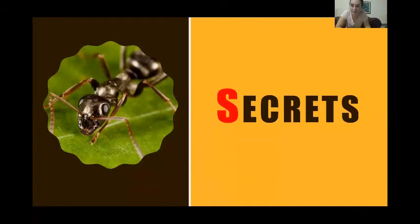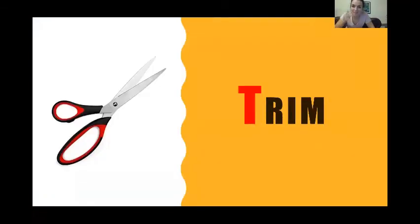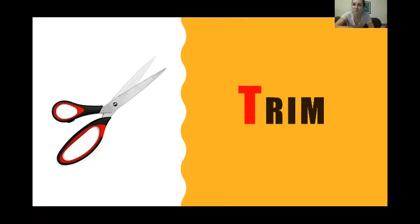S — Secrets. You can use your imagination to discover the secret world of stones, of snakes, of ants — anything you like. T — Trim. Avoid using too many words. Just choose the best ones and cut away all the ones that you don't need. U — Unique. Find your own ideas. Be different in your poetry.